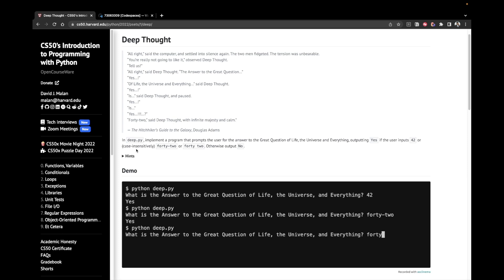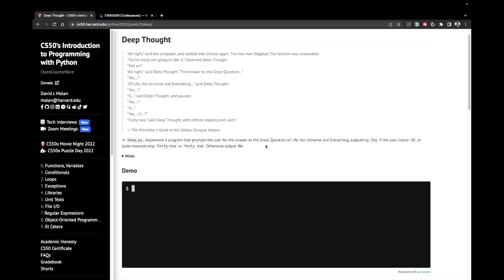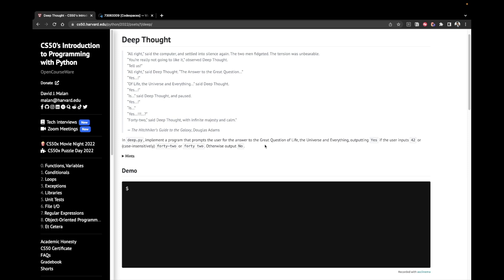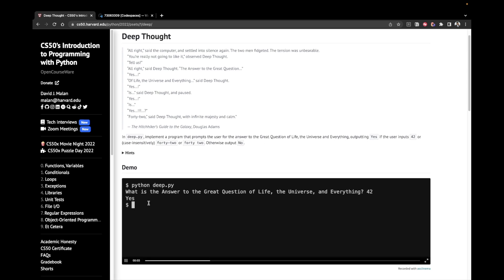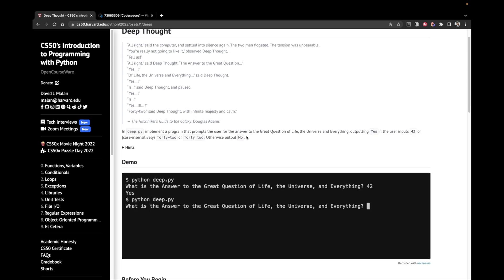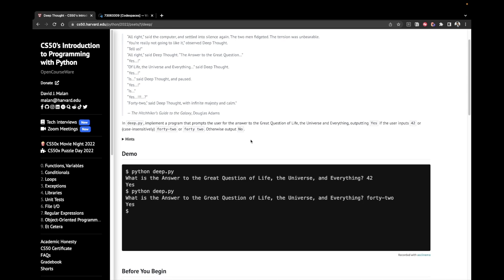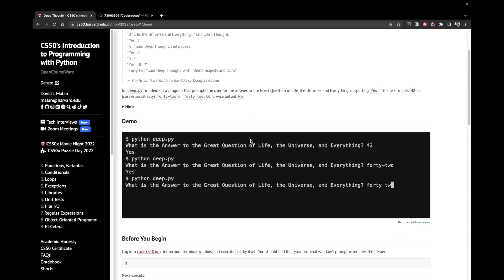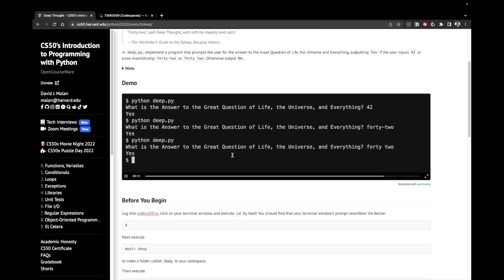So in deep.py, implement a program that prompts the user for the answer to the great question of life, the universe and everything, outputting yes if the user inputs 42 as a number or case insensitively 42 with a dash or 42 with a space. Otherwise output no. So here's a quick demo we can go through. But I believe that this prompt was very descriptive. So we've got a pretty solid idea of what we're expected to do.